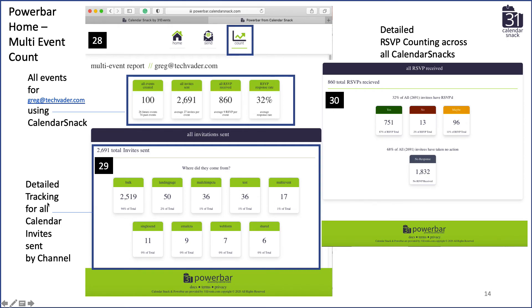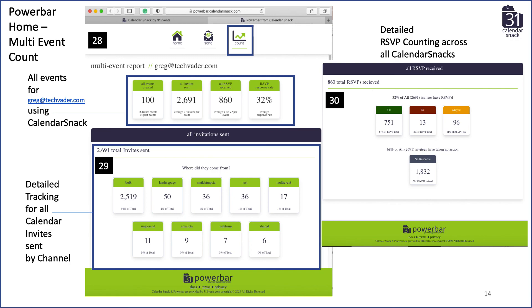We call it channel tracking for the calendar invitations themselves. We have a bulk feature in prototype — you'll see that in the next demo in the next couple of weeks. We're tracking bulk landing pages, MailChimp, test, multi-event landing page (the ME lander), single sends, web forms, and share. This all comes together in slides 28, 29, and 30. Slide 30 is the last modal card — a total summary of RSVPs received and what people have said yes, no, and maybe to. That's a wrap-up. Thanks for stopping by on a Sunday, and I appreciate you being a fan of our technology. Thanks again.